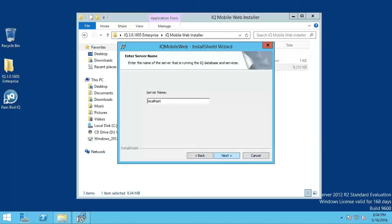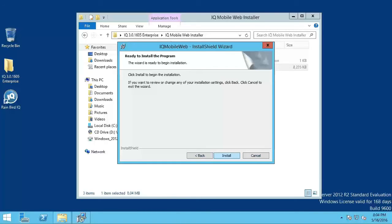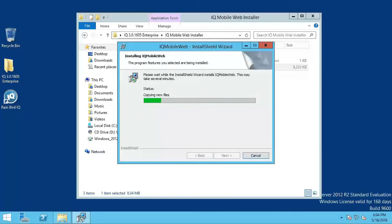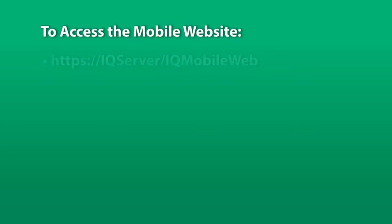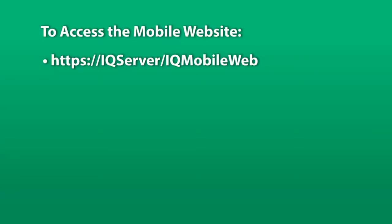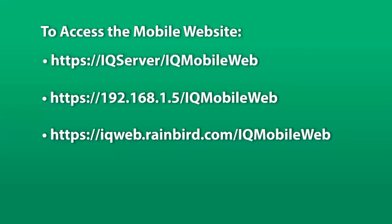If the Mobile Web is being installed on a different computer than the Standalone Service, enter the computer name of the Standalone Service computer and click Next. Then click Install. The Mobile Web has been successfully installed. The URL used to access the site can be a computer name in a Windows domain, the IP address of a computer, or a name that has been registered with DNS.